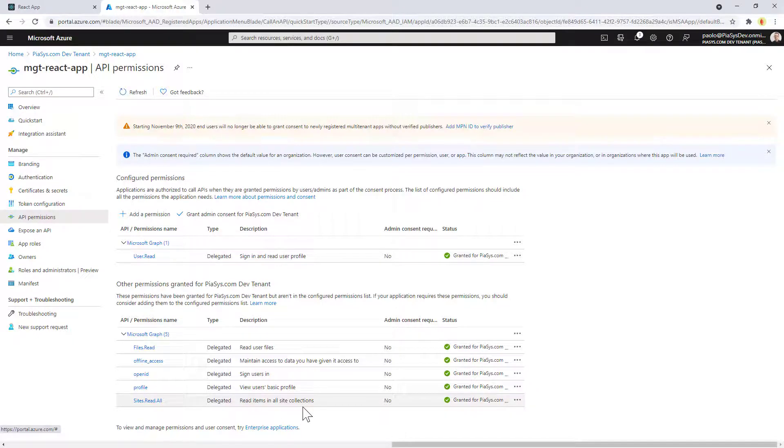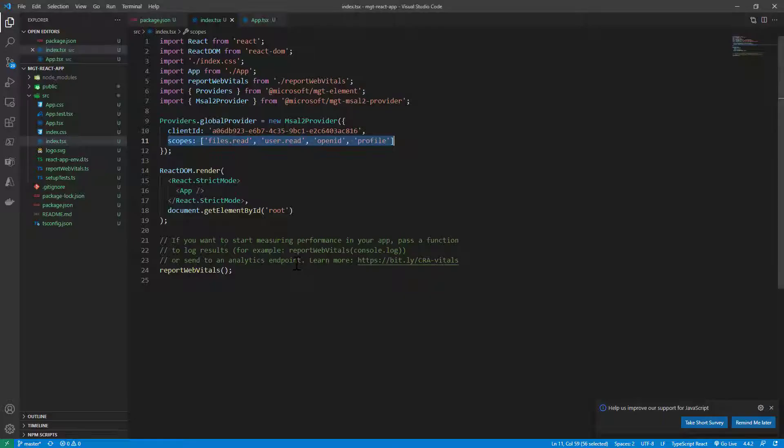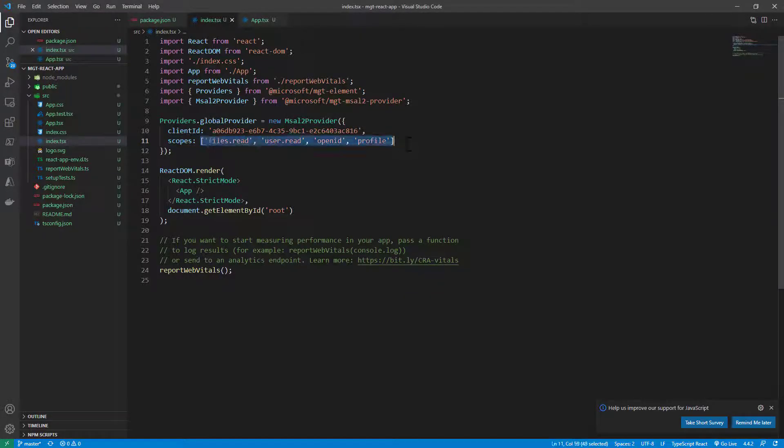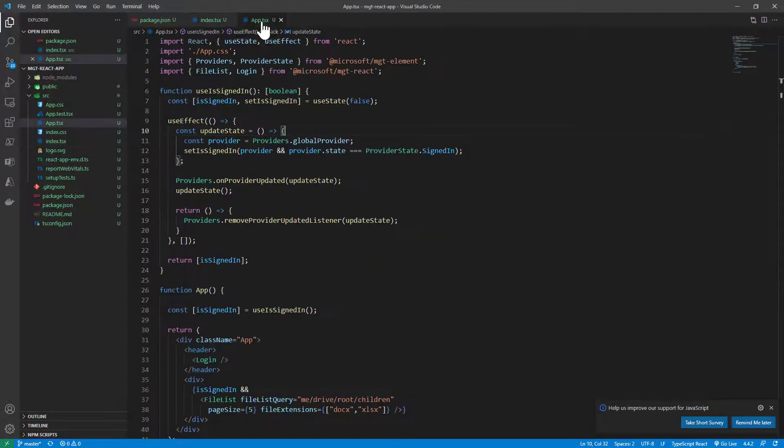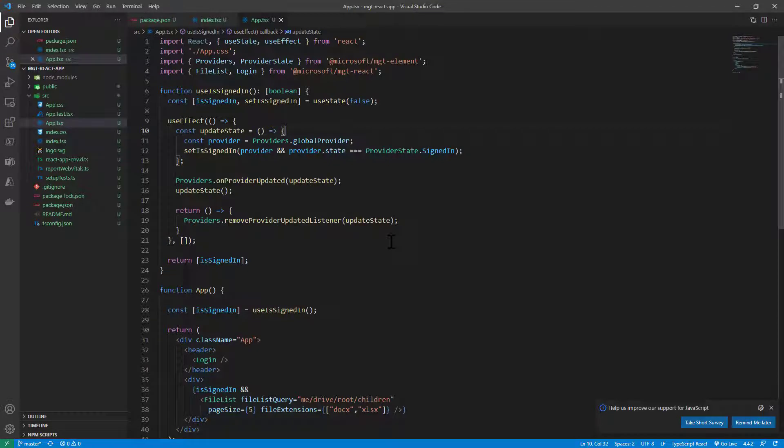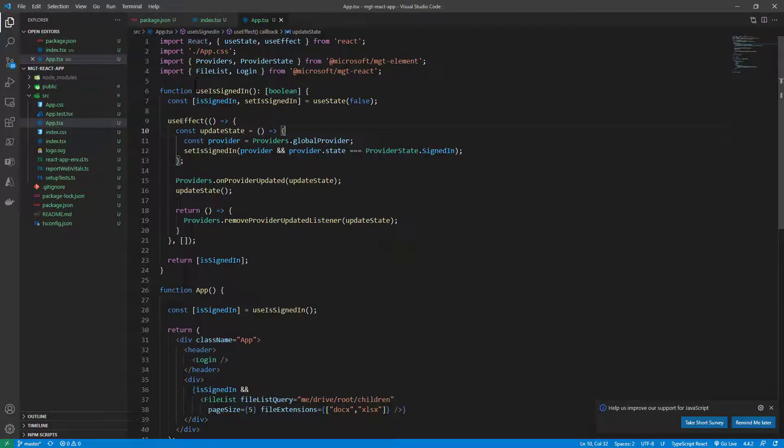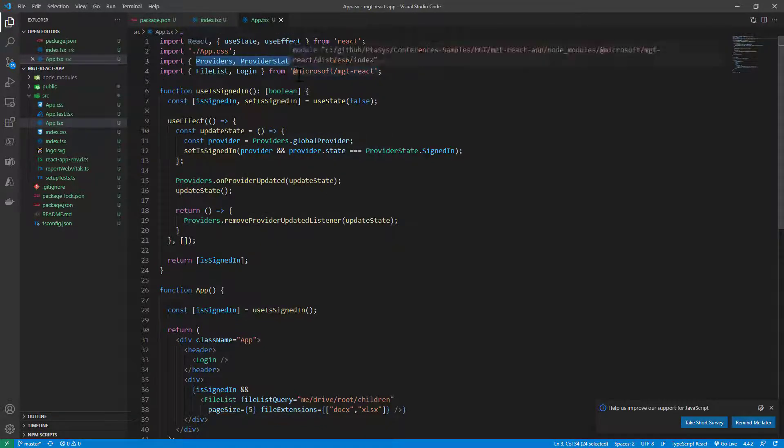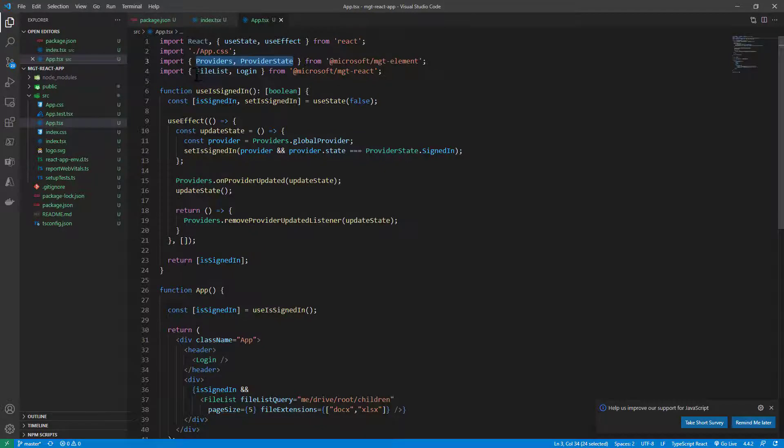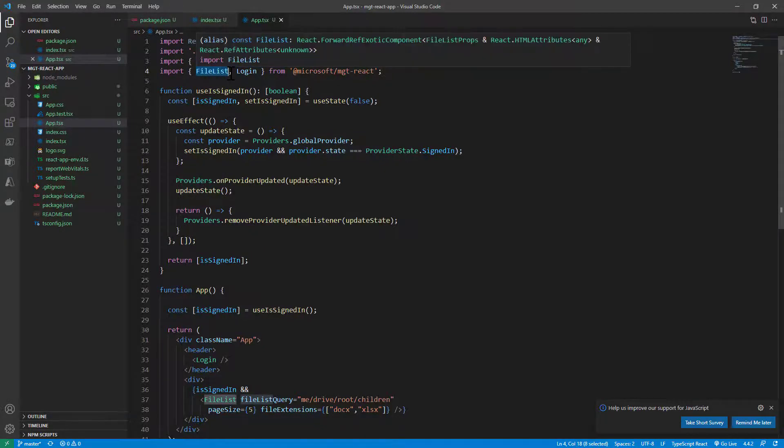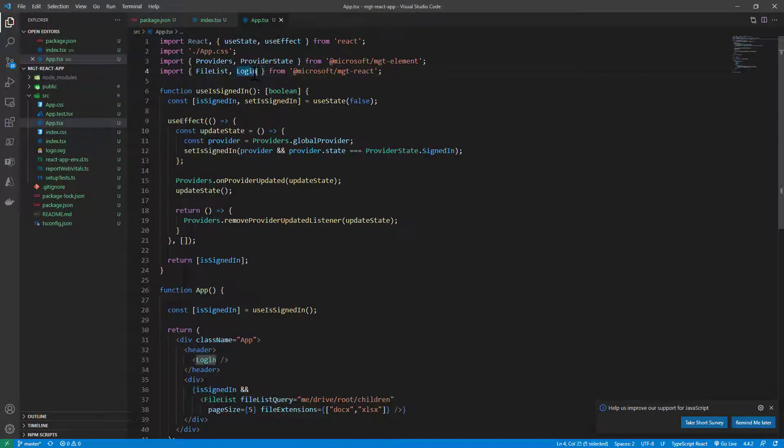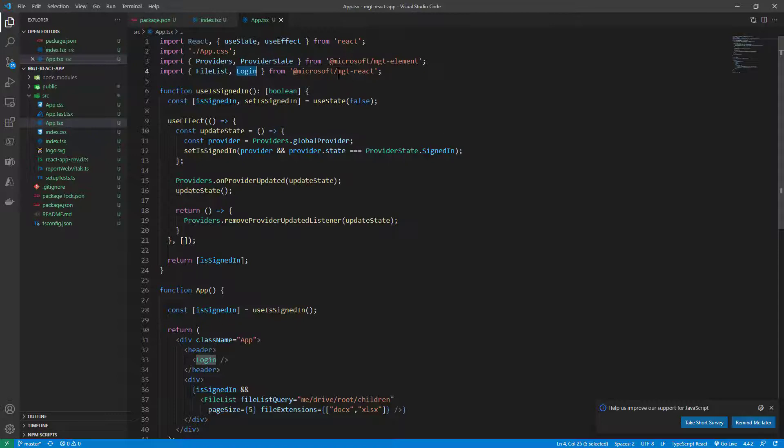Then in the app.tsx component, I have the real logic of my application. And first of all, again, I have some imports for the providers and provider state from MGT element, as well as the file list, which is the component I'm using, and the login one to provide the login experience to my user. Both come from the MGT React package.